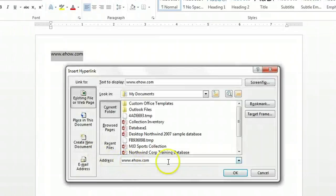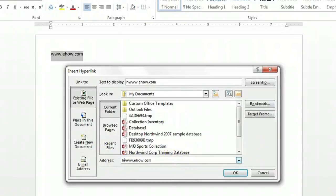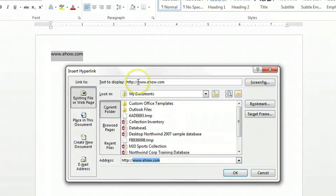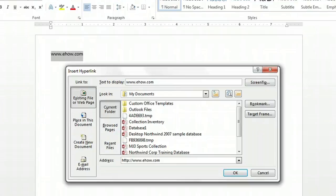At the very bottom, we want to type in the full address, HTTP colon backslash backslash www.eHow.com. You can see that part is pre-populated. Up here in the text display, we'll keep it as just www.eHow.com.